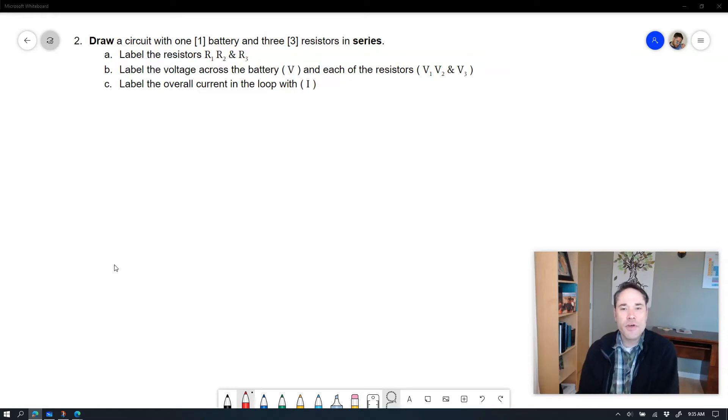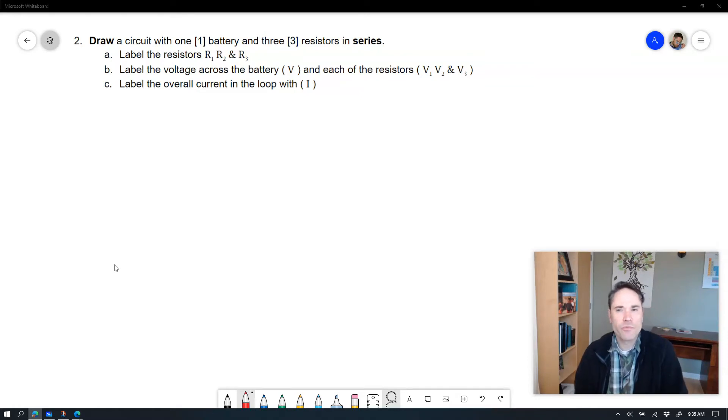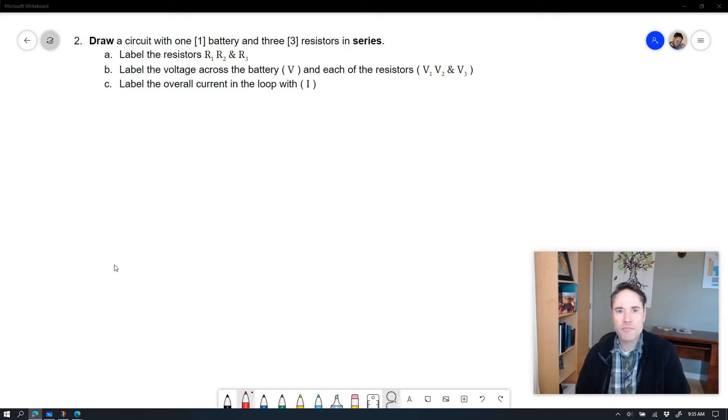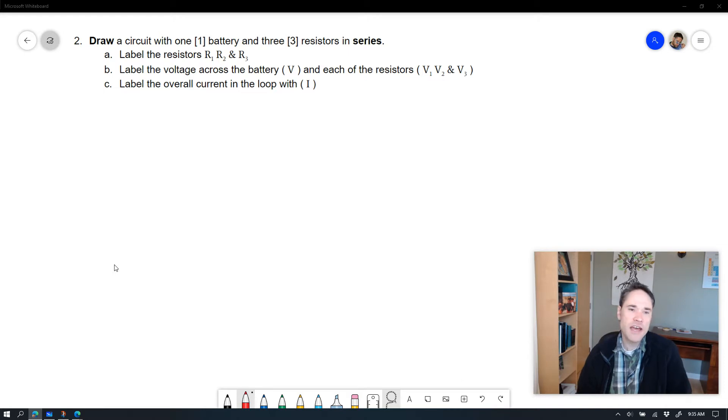Hey, everybody. I thought I'd go ahead and take a look at problems like problem two and might be problem four as well on the assignment, which is asking you to draw and label.